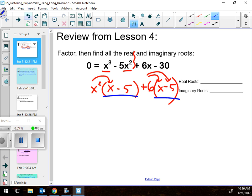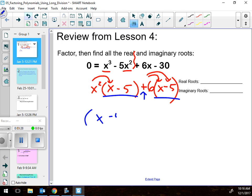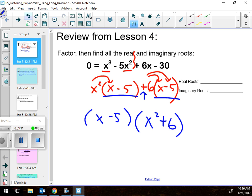What factors out of 6x and 30? Just six, and then what's left is x minus five. That times that, checking it — yes, that works, it equals 6x minus 30. Now if these two are the same, which they are, those are called the greatest common factor. They're both terms separated by a plus sign, and they both have an x minus five in them, so factor it out to the front and you have x squared plus six left.